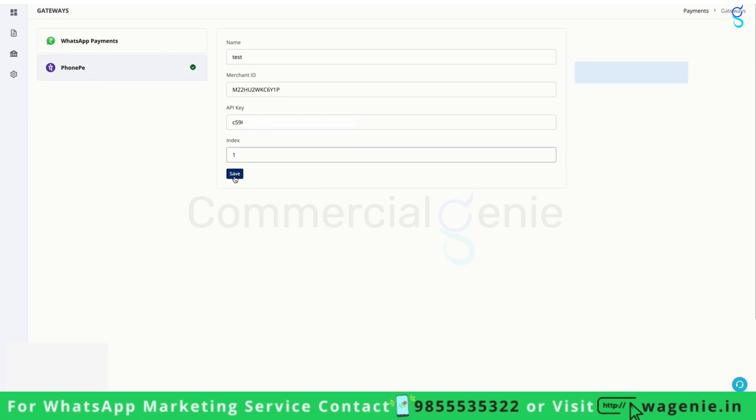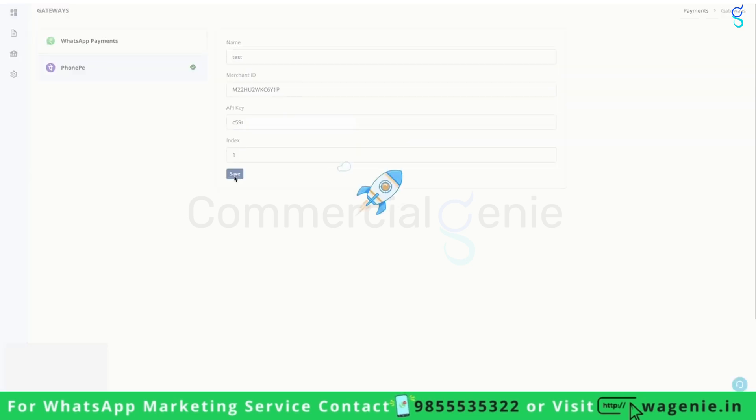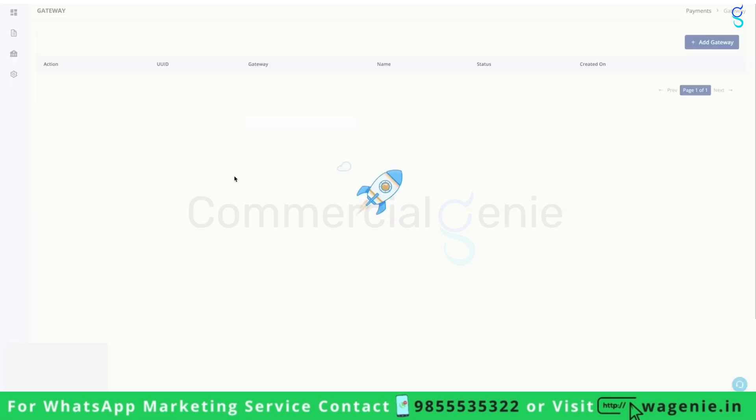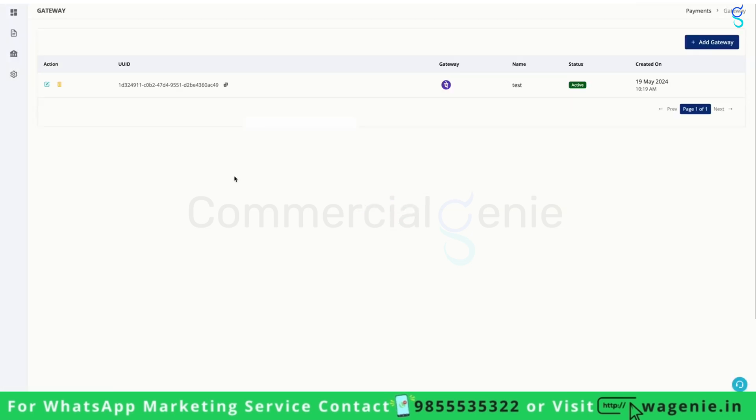After this, click on save. Once saved, your PhonePe payment gateway is now active. Thank you.